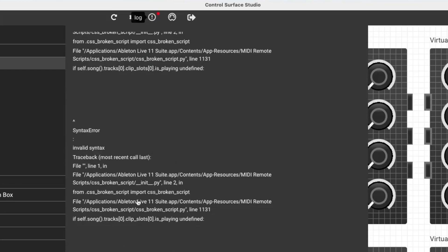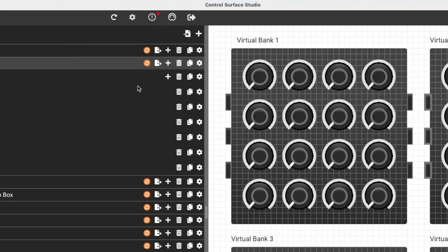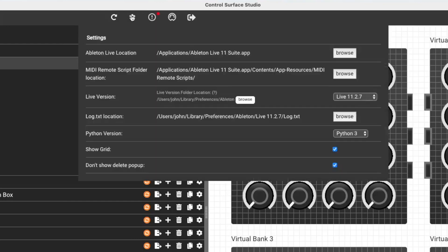And if I take a look at this error, you can see where it says file, the name of the erroring script is here. So CSS broken script, line 1131. So I know that there's an error in my MIDI remote script. But you need to double check that you're monitoring the correct log.txt file.